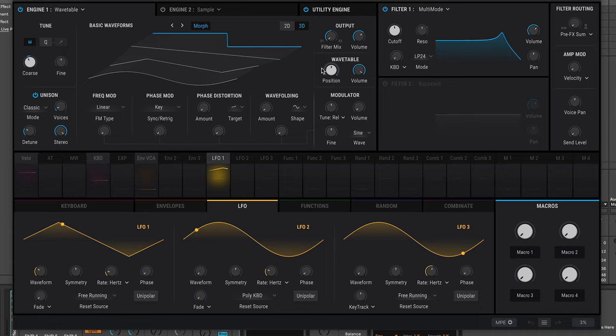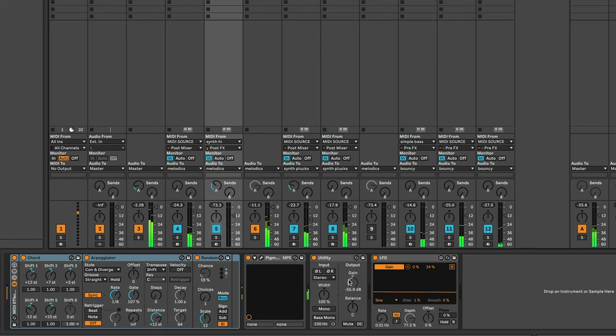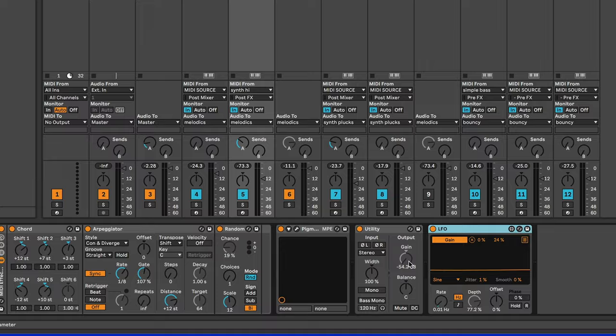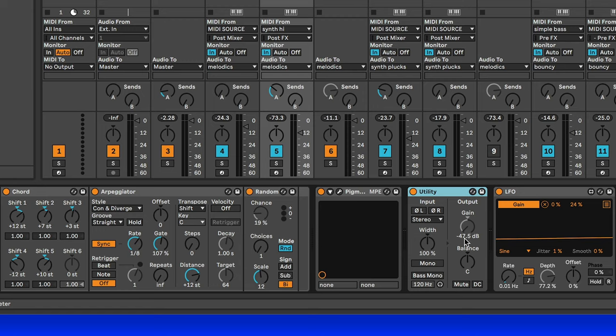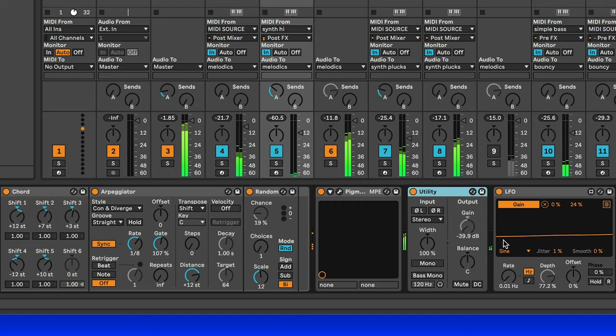Now to make that go in and out, so it's not just playing the whole time, I've added this utility and an LFO on the gain of the utility. So the LFO is going to mean that this utility is going to go from all the way off to audible over the course of a pretty long time because it's at 0.01 Hertz.